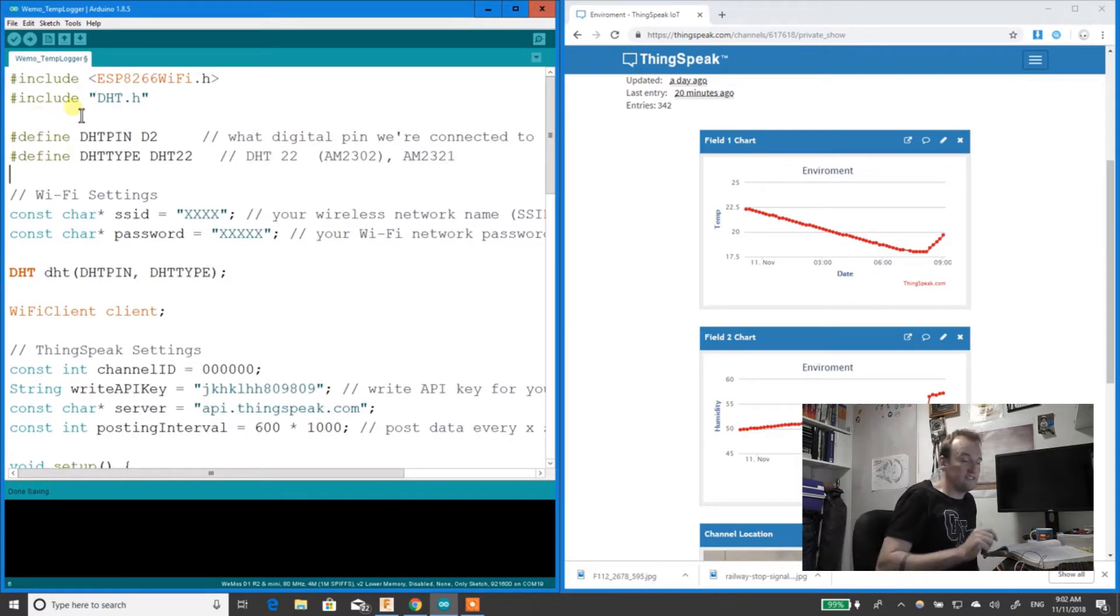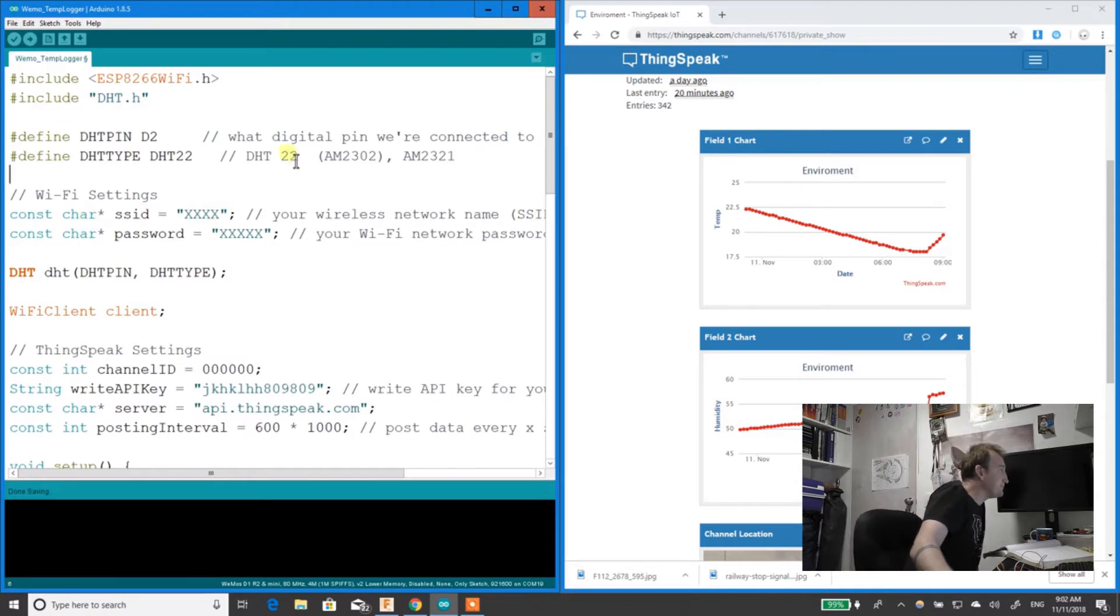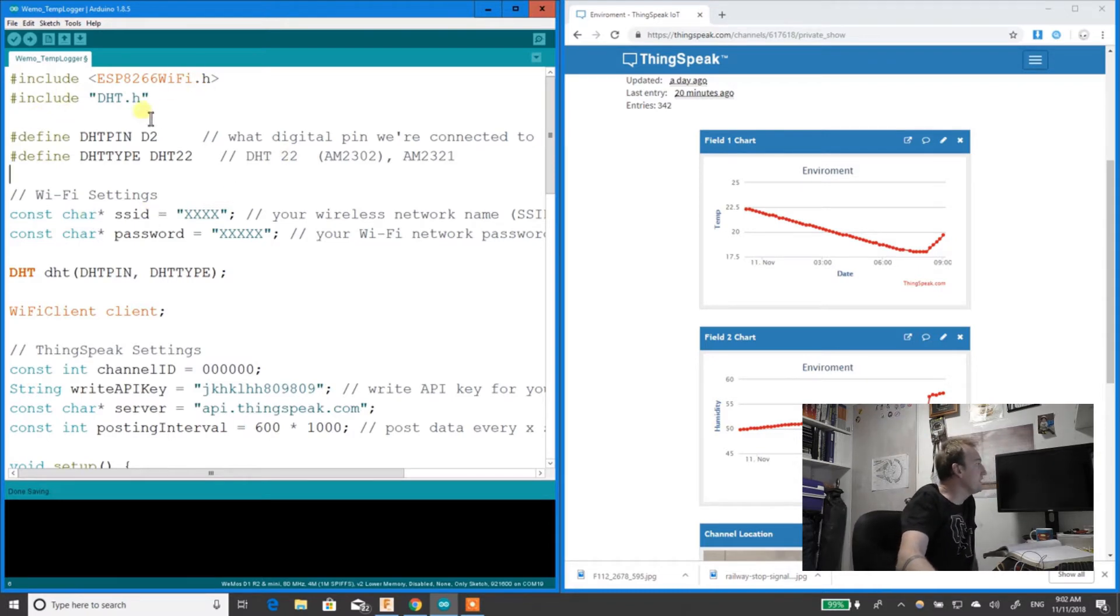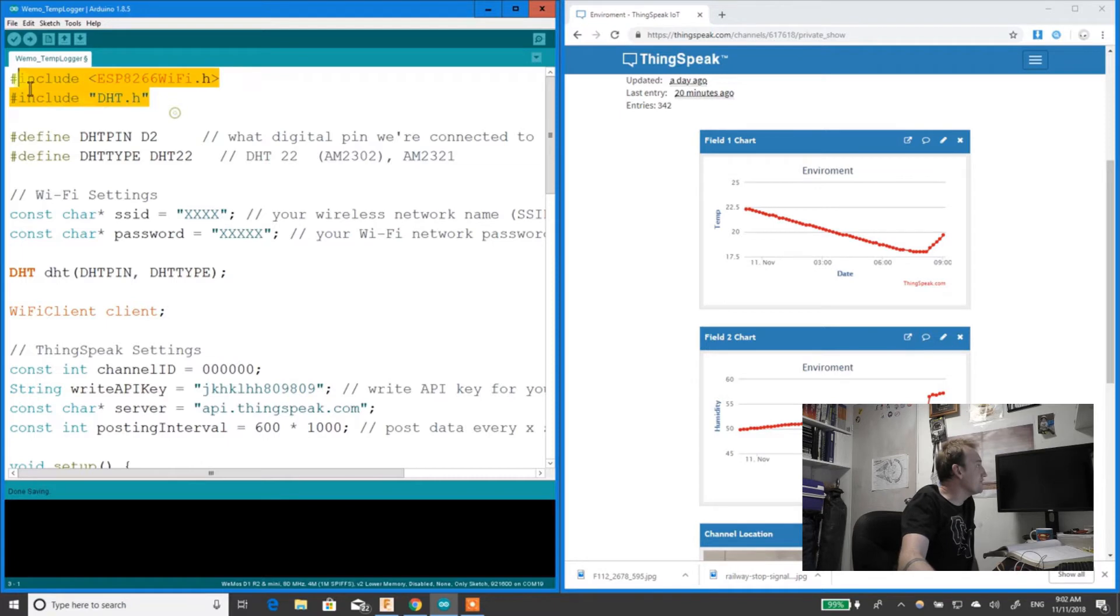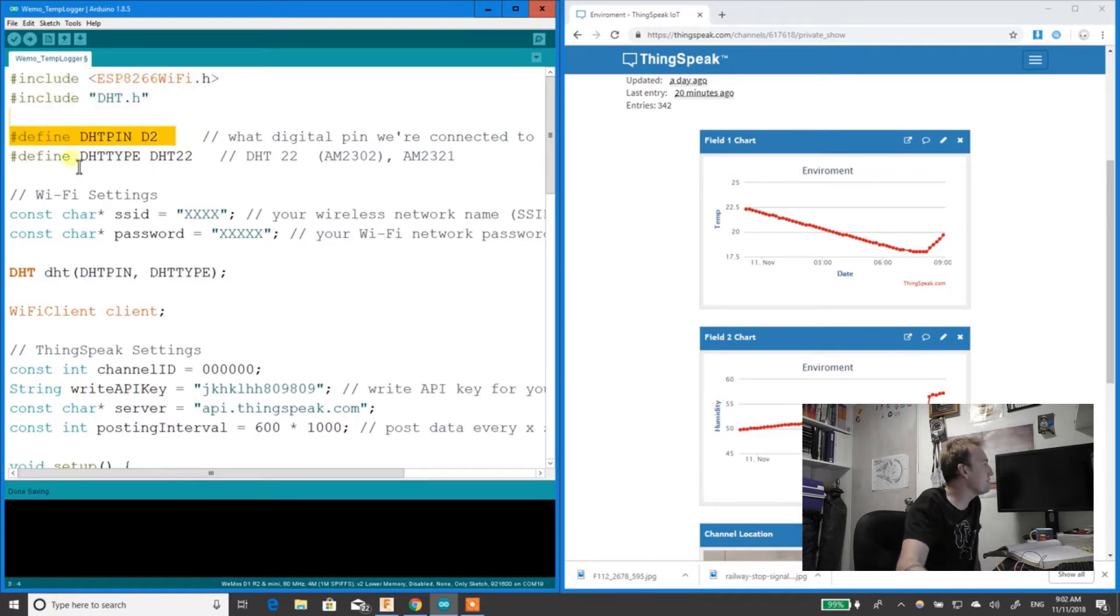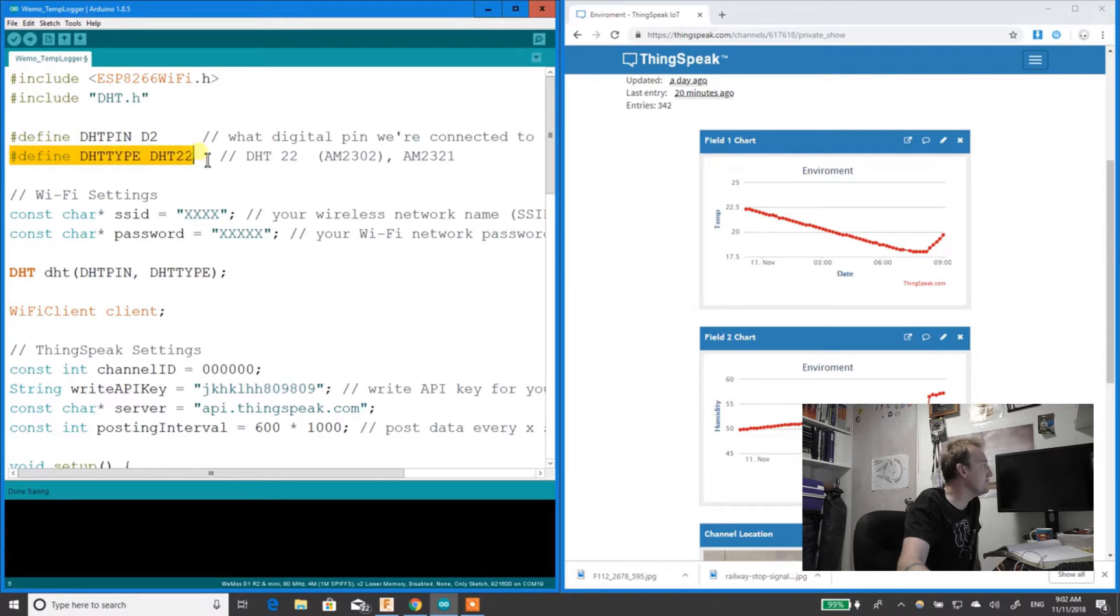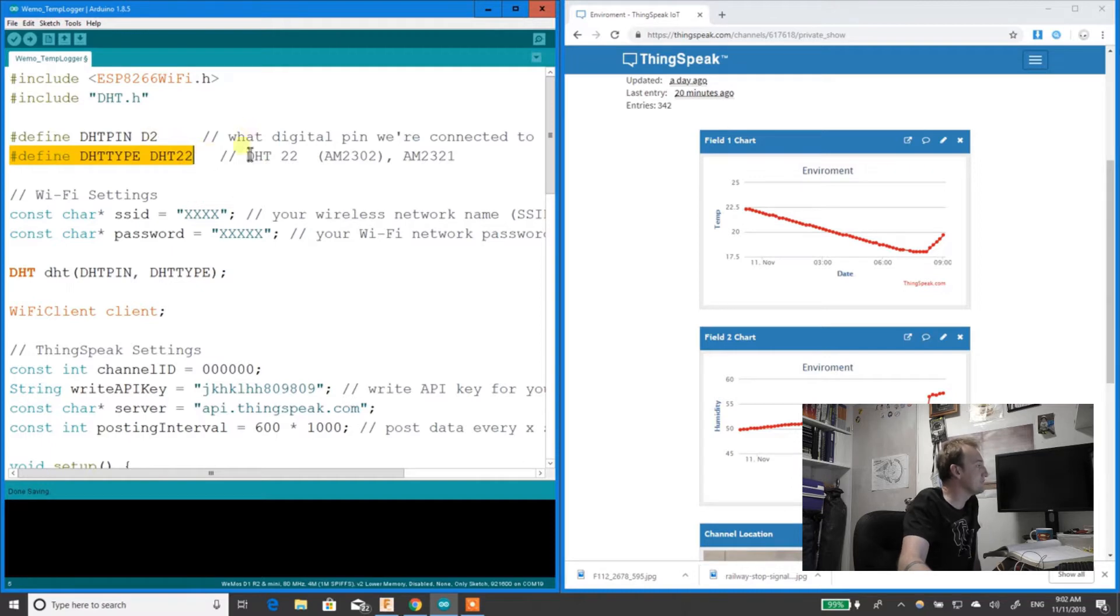Now I'll show you the code. Over here you've got the two libraries you need. You've got the pin defined, and you have the DHT type that you're using. So I'm using DHT-22, so I put that one in there.